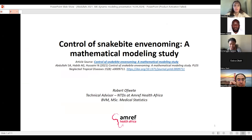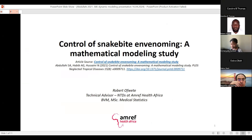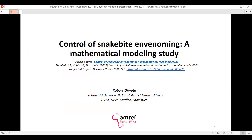I'll be sharing a paper by Abdul and his colleagues on control of snake bite and envenomation. This paper has been published and it's a mathematical modeling approach on snake bites.